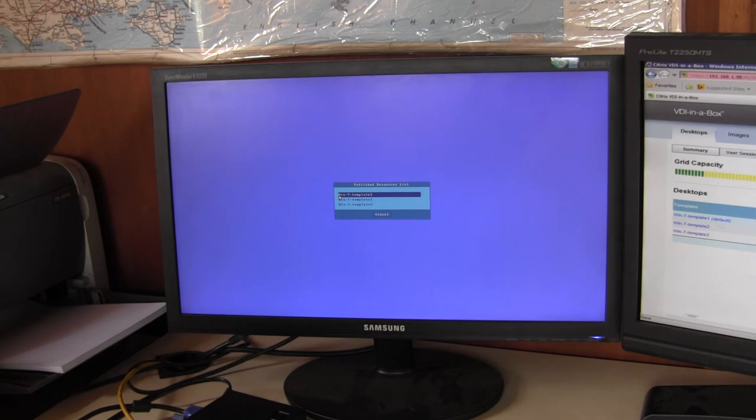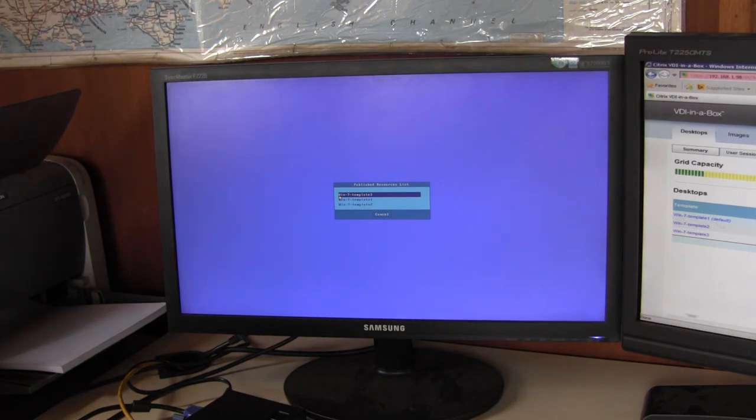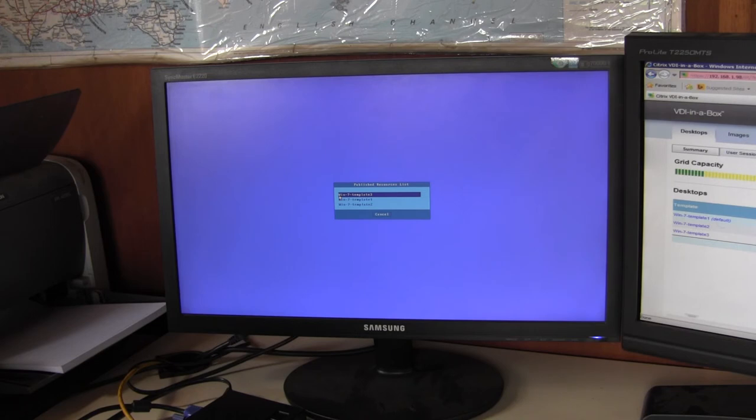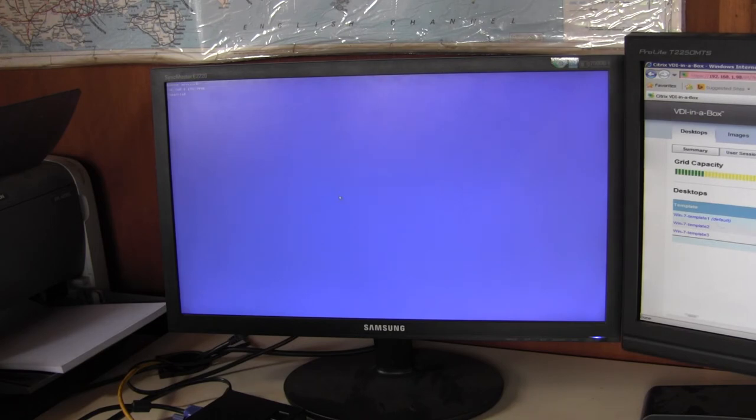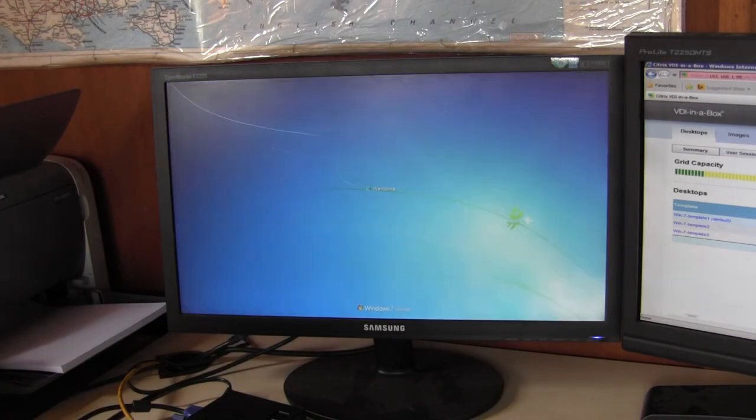I've configured the user Matt Stones to have either or any of the three templates available. So I will pick up one of them and we're now connecting to that virtual machine.